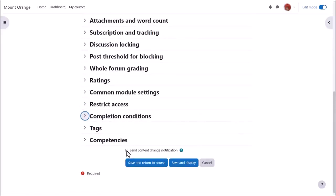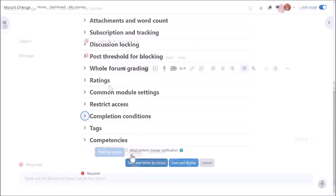To alert course participants that a forum activity has been added or updated, click send content change notification.